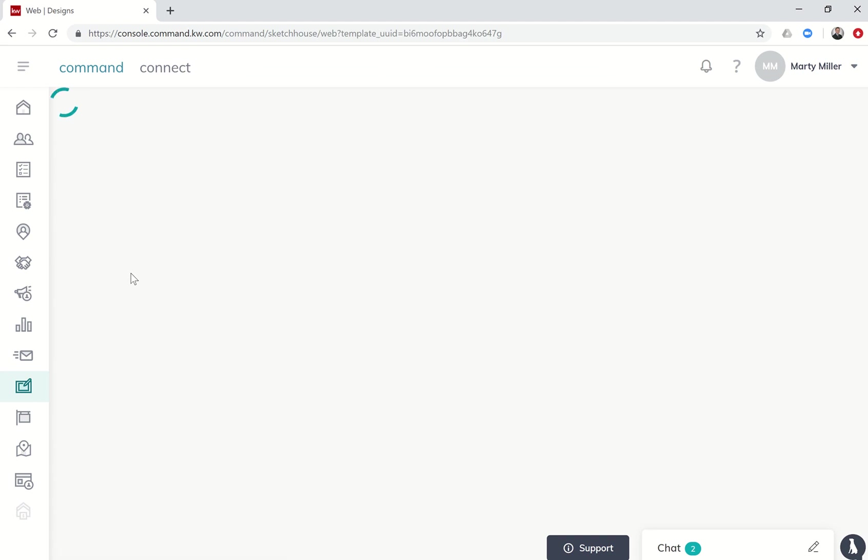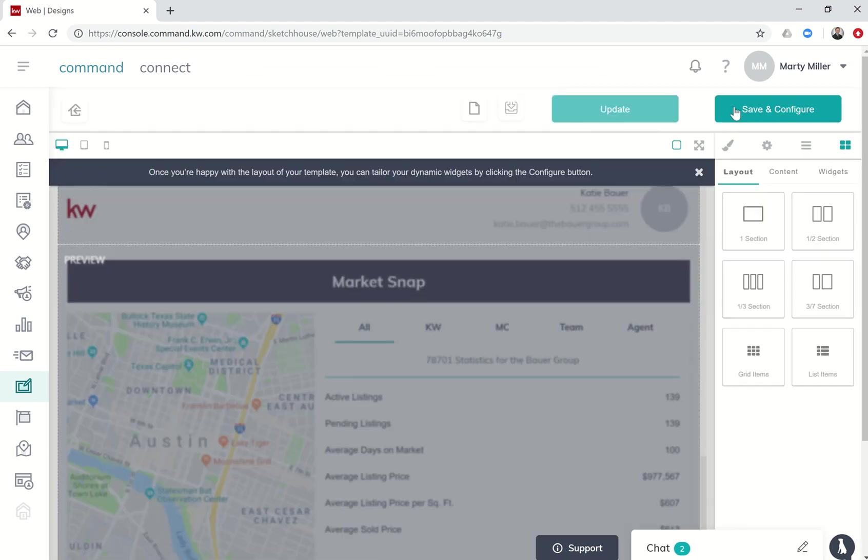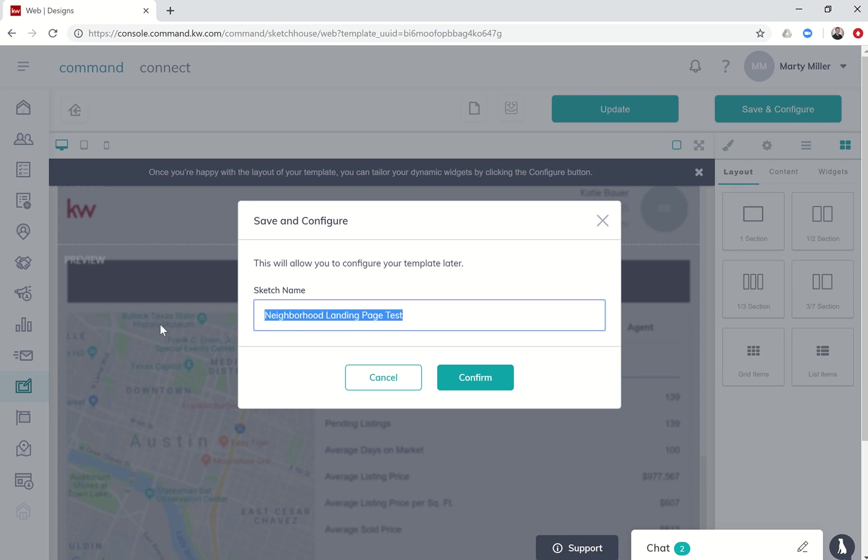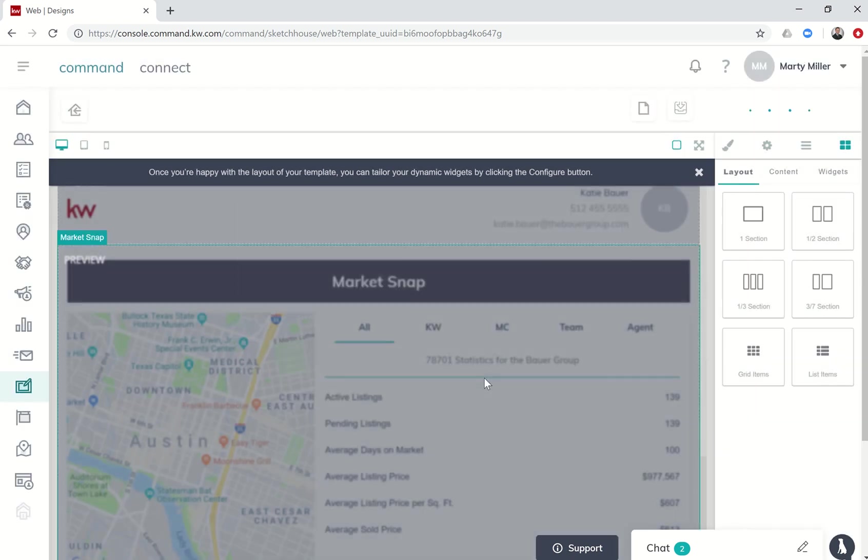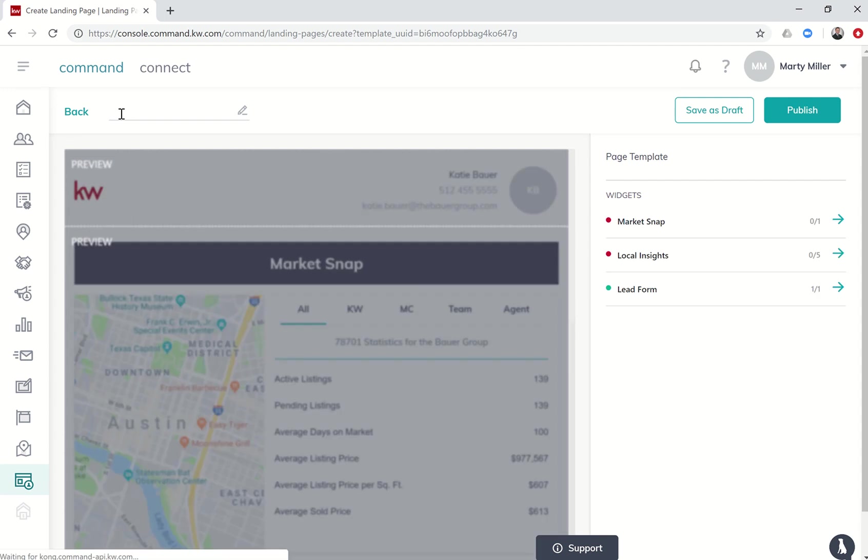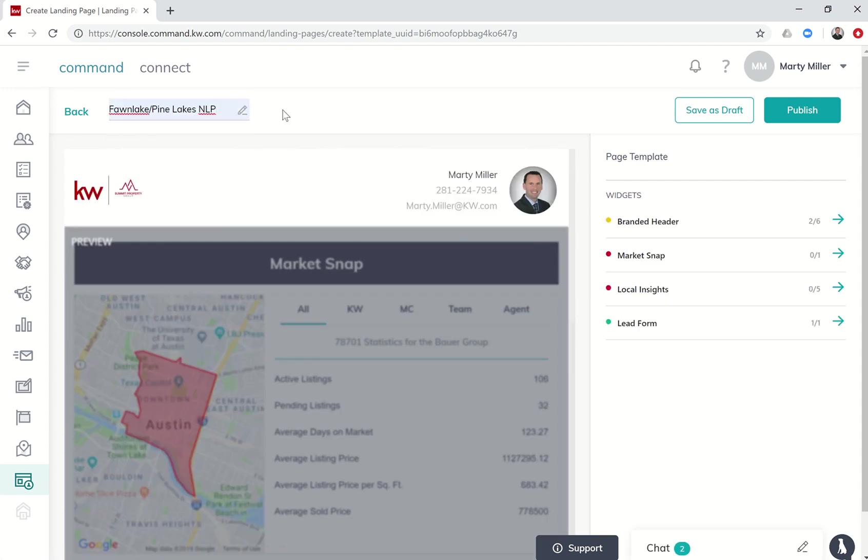If I click on it, it's going to allow me to save and configure. First let's save it. Let's say we wanted to do a neighborhood landing page for - I live in Fawn Lake, Pine Lakes is what the neighborhood is called - and let's just say it's a neighborhood landing page. We'll confirm that that's what the name is going to be and it'll pull that up at the top here. I also want to name it Fawn Lake Pine Lakes NLP. You can see it pulls in Keller Williams, my company logo or my team logo because that's already been updated. All of this information is updated in my marketing profile.